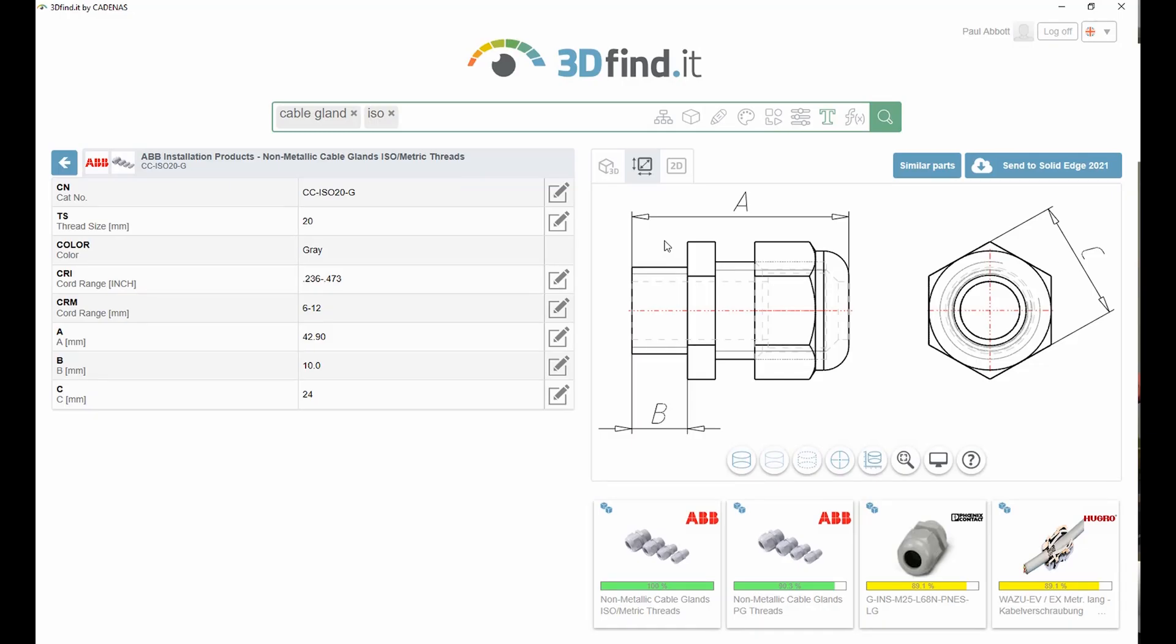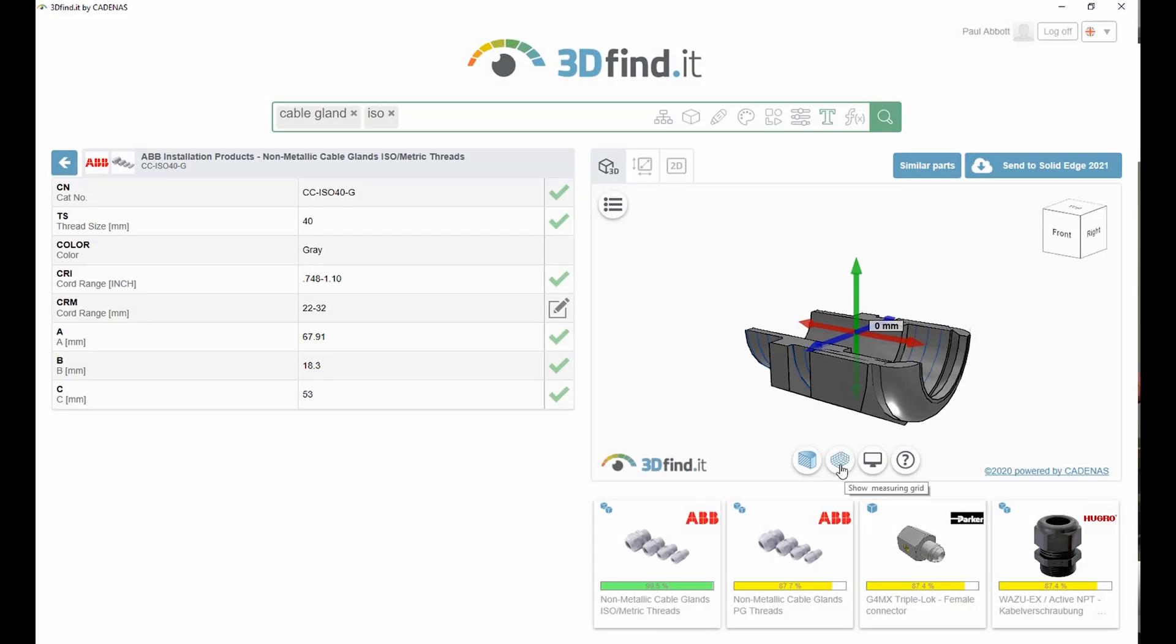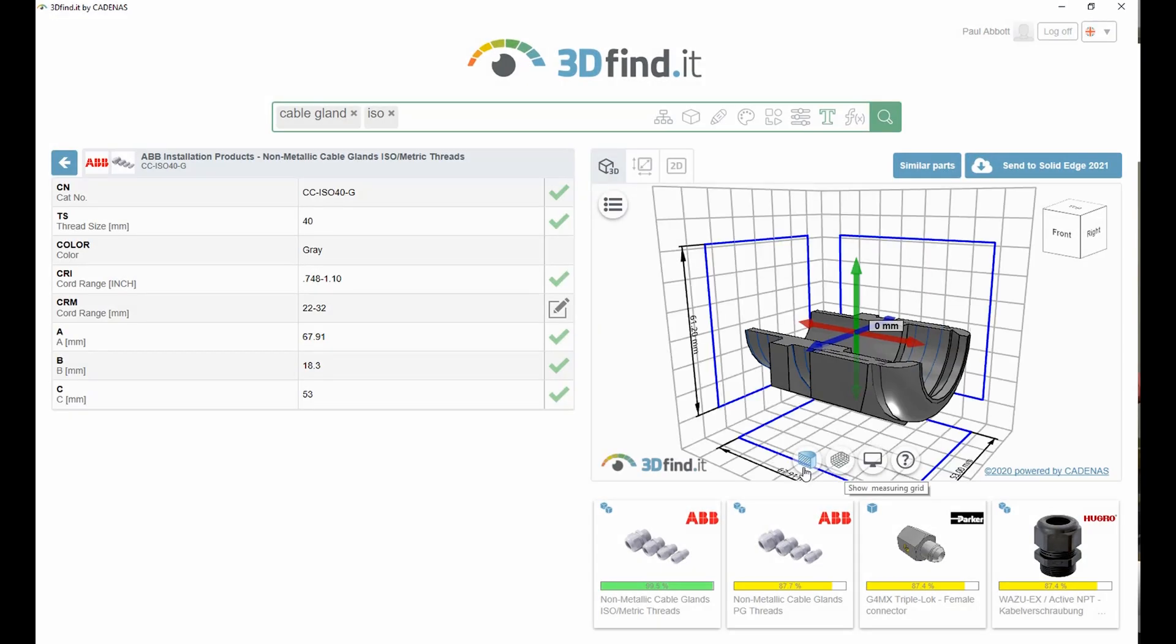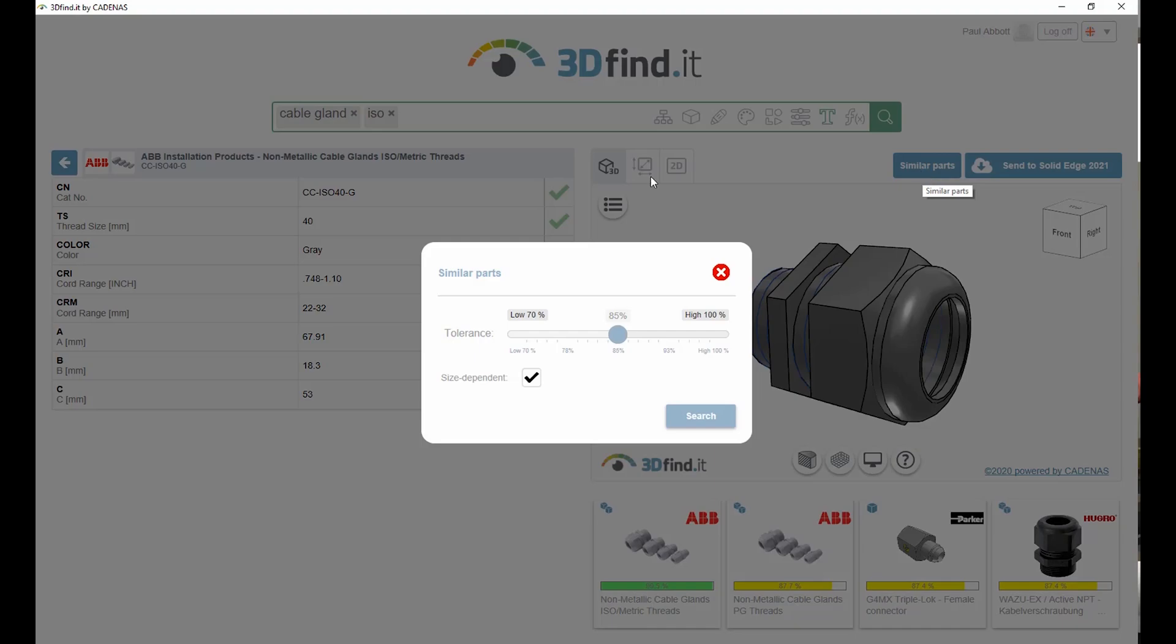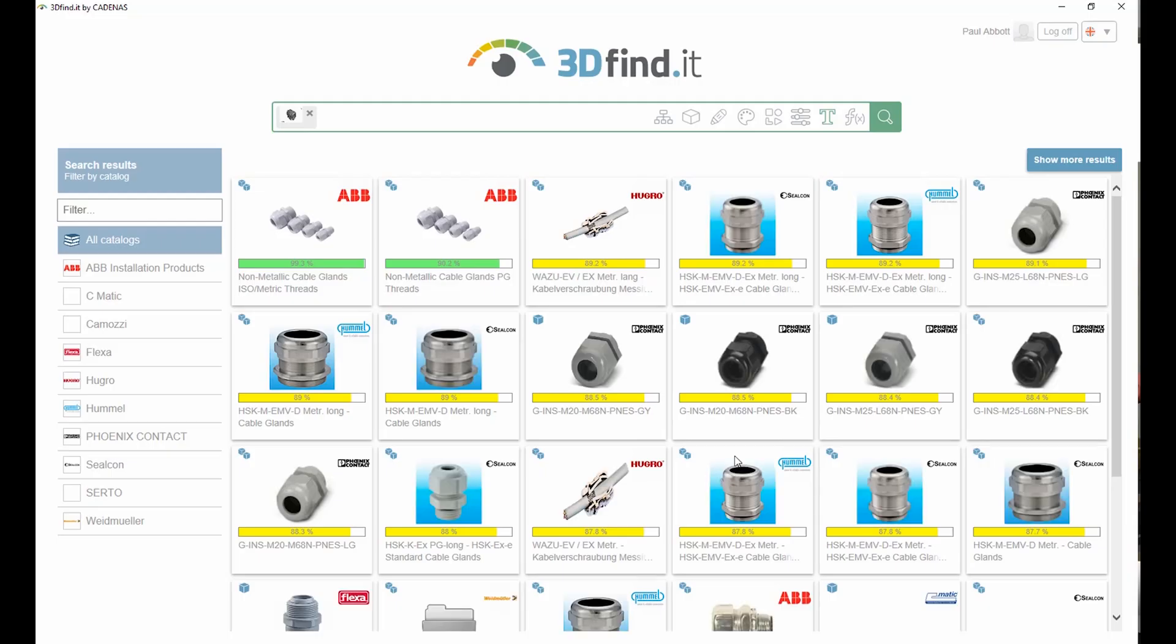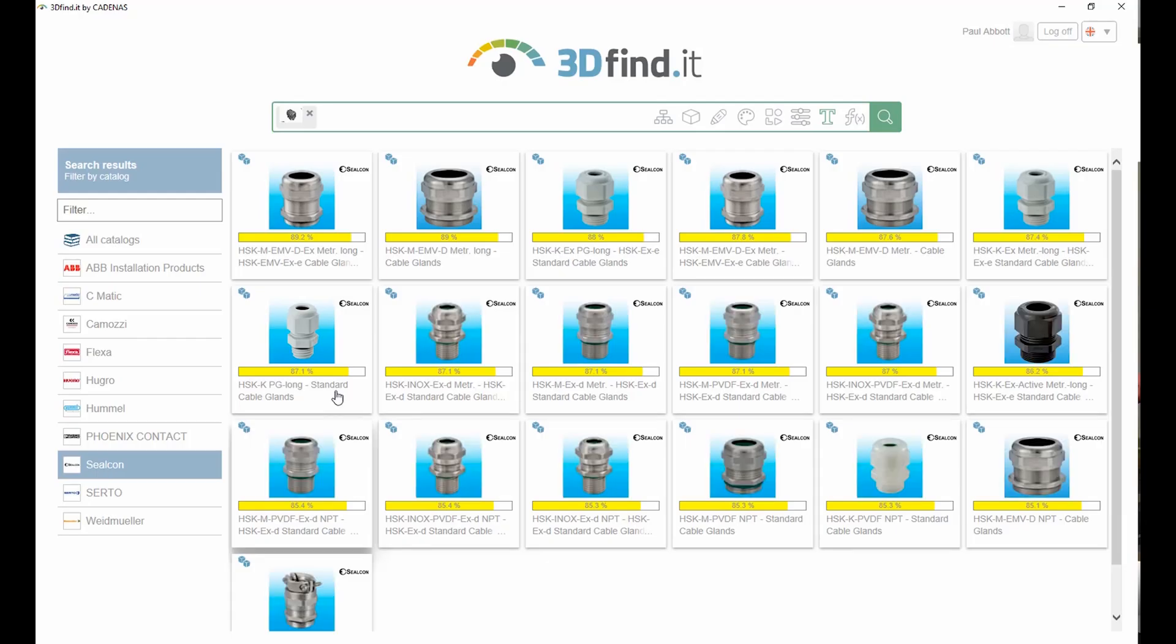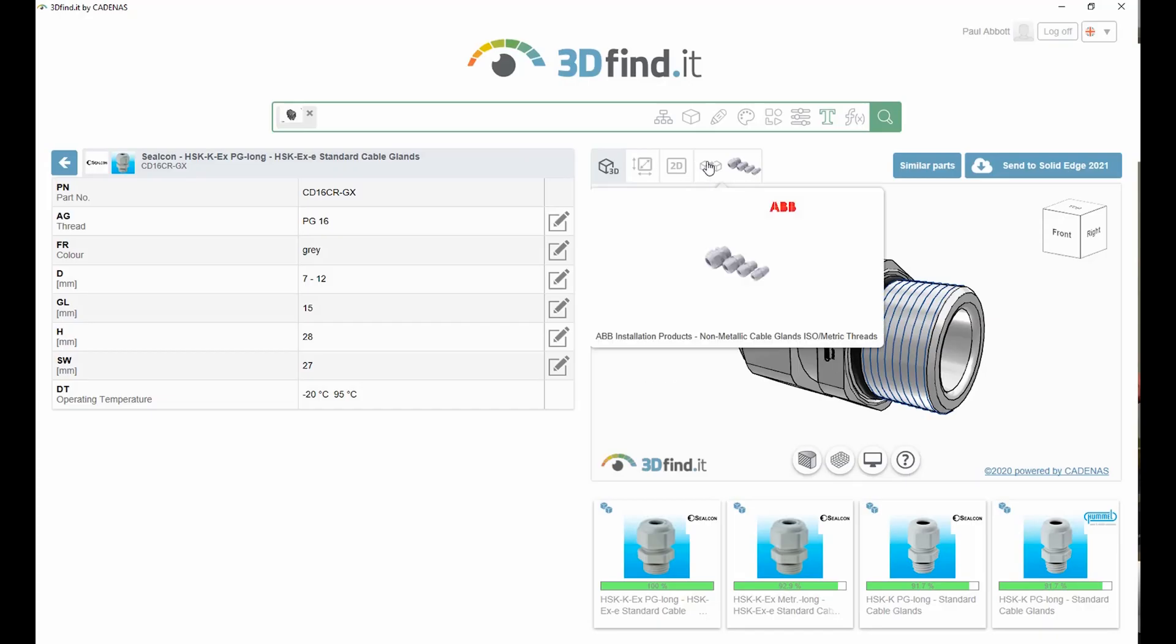We can visualize the 3D model for the part, or even the 2D drawing. Individual parameters for the part can be defined. The 3D models can be sectioned, and users can even search for similarly shaped parts.